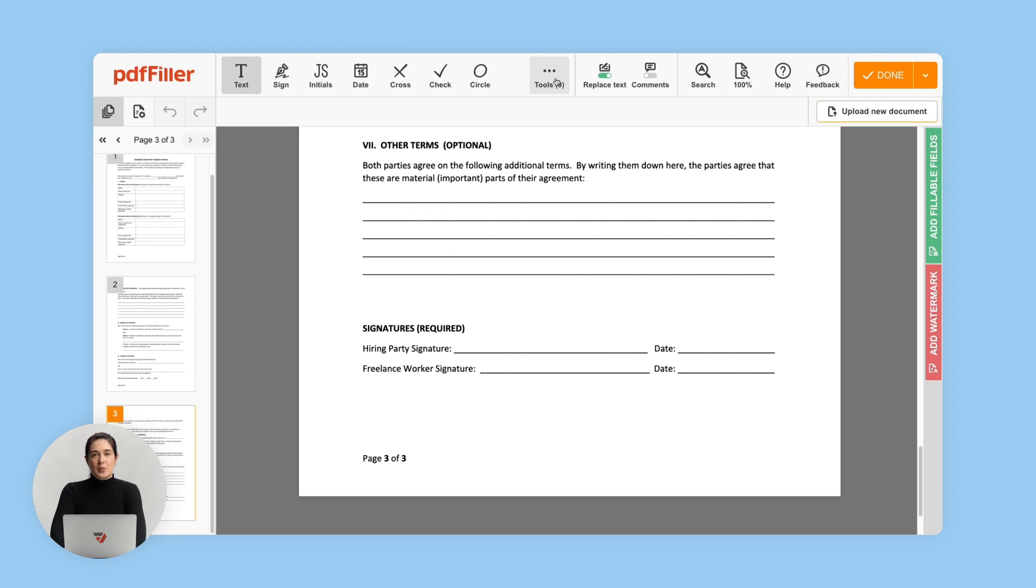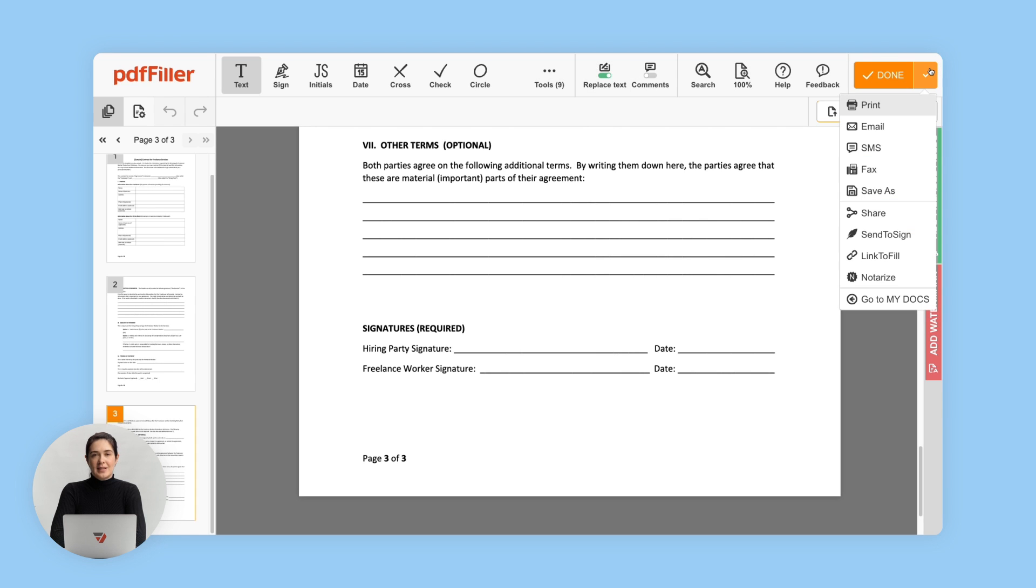To export your PDF as a Word document, click the arrow next to the Done button and then click Save As.